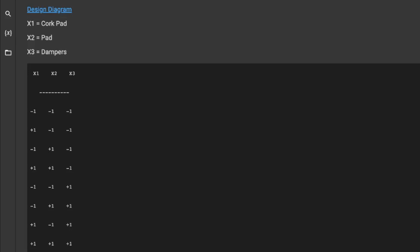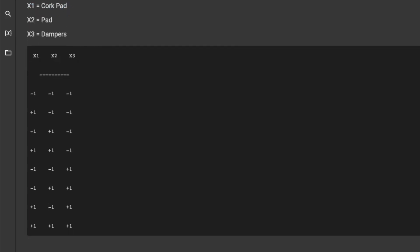X1 is with the cork pad, X2 is with the anti-fatigue mat or pad, and then X3 is with the dampeners. Basically the first run I didn't use anything. Last run I used all three. So basically if you look through here, anything that says plus one, that means I actually used the item.